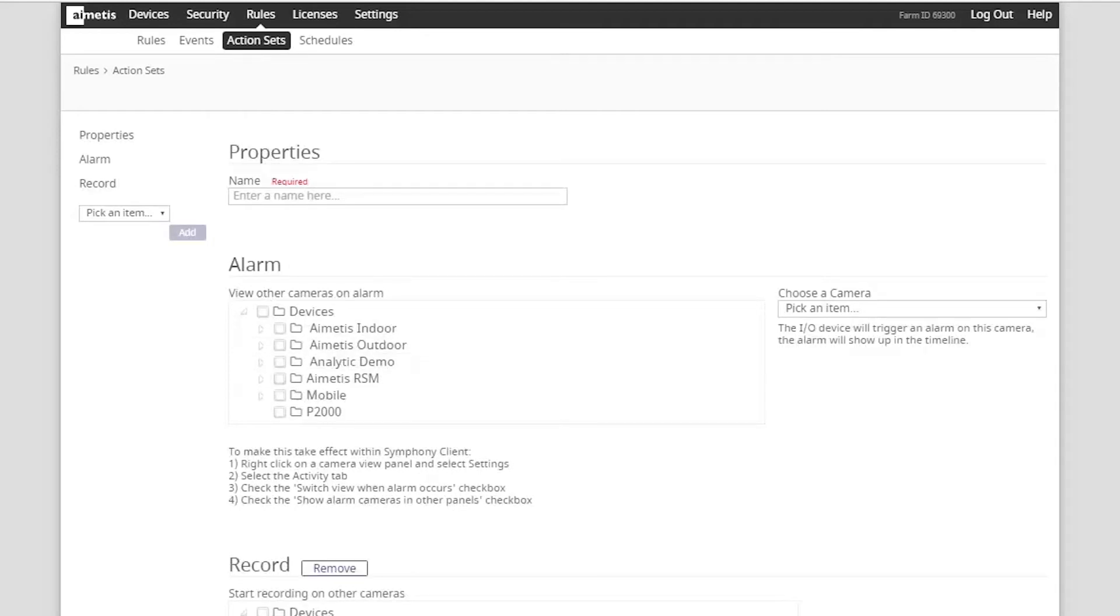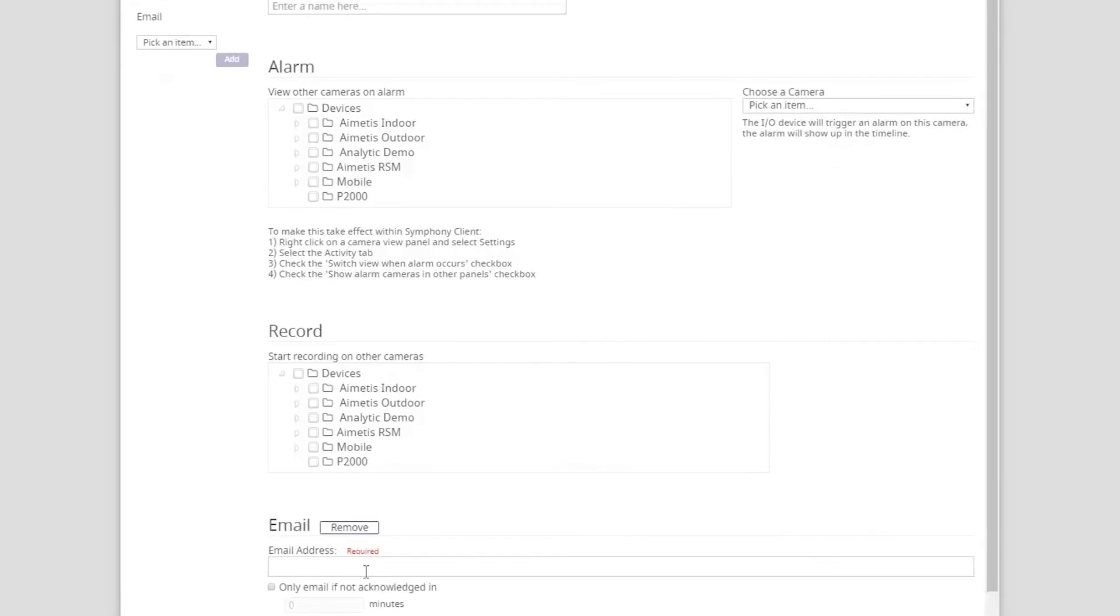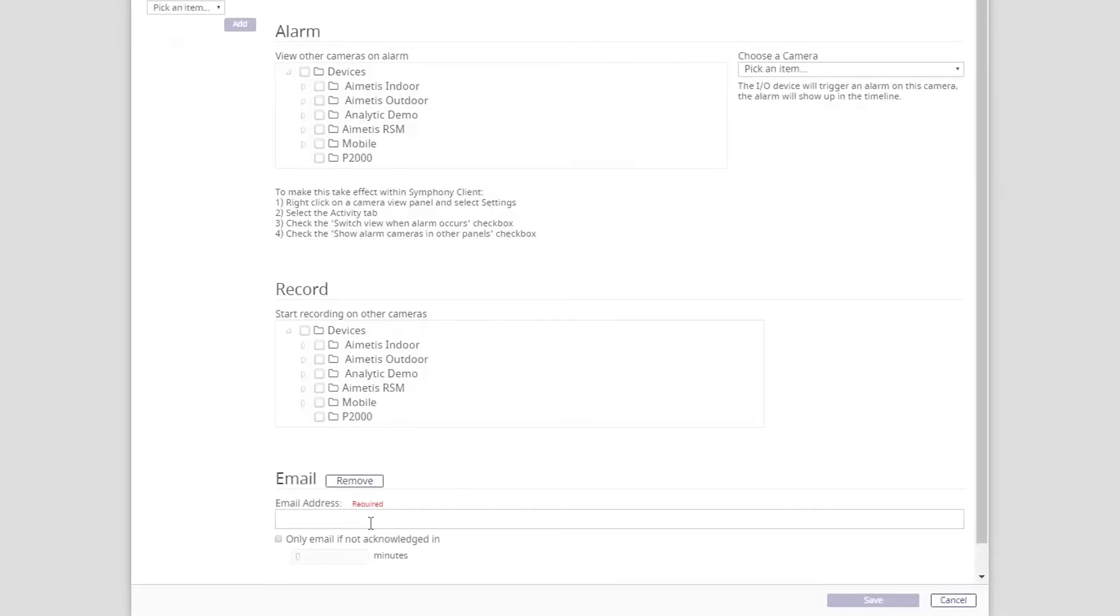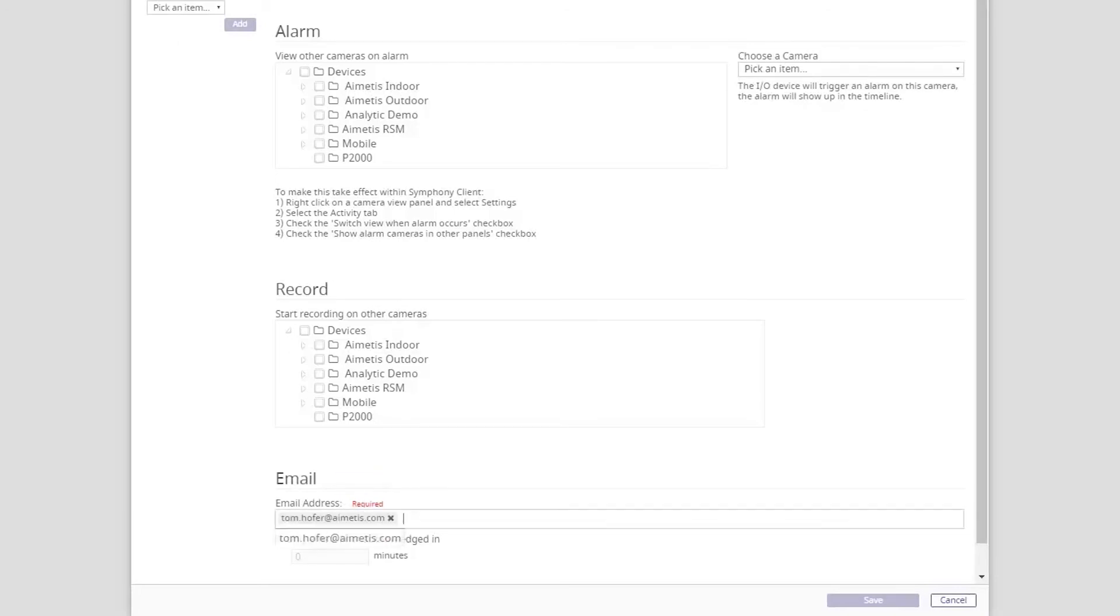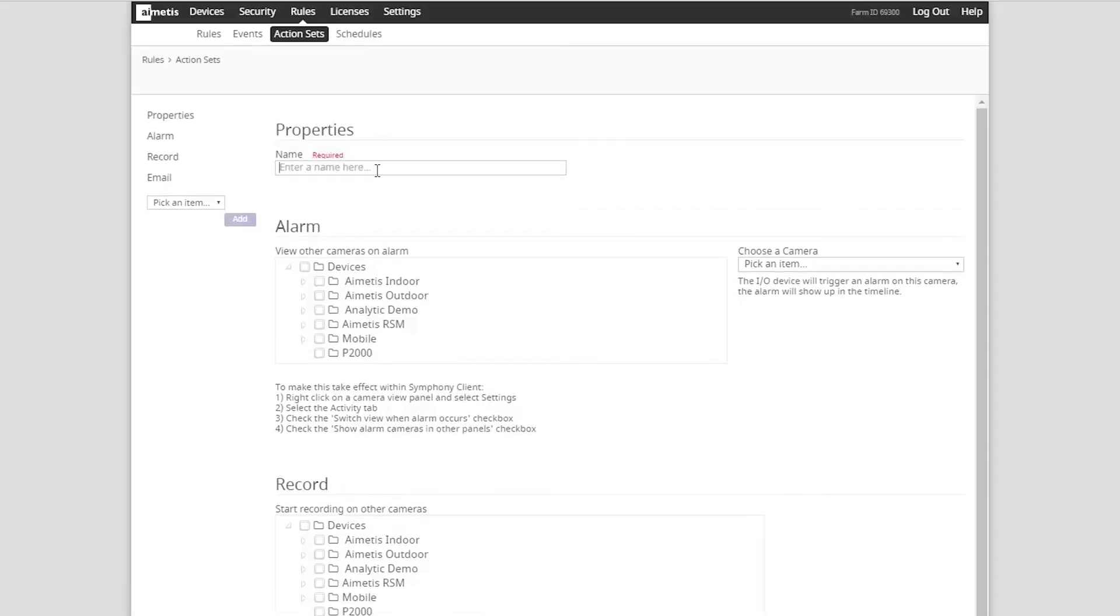But we will also add email as an action using the option drop down on the left. This will ensure an email is sent to a particular person when a member of the blocked list is detected. Type in the email address you want to send a notification to and finish by giving the action a name. In this case alarm plus email. Then click save.